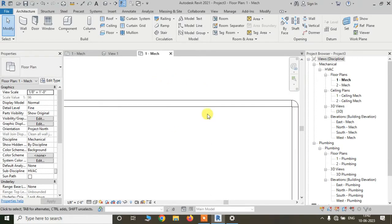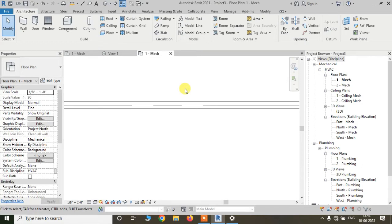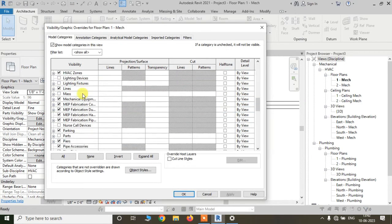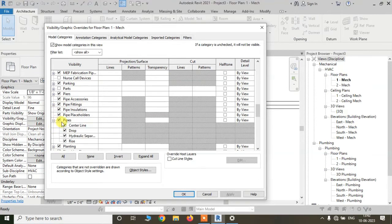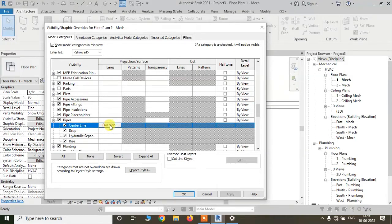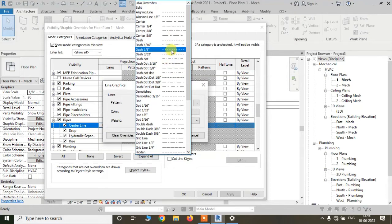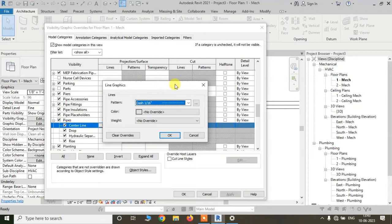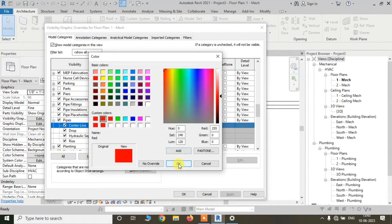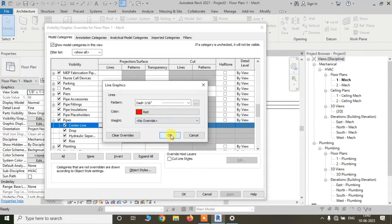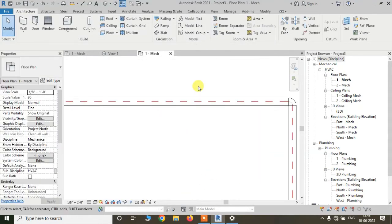We can also change the pattern of the centerline from the same place. Just go to the visibility graphics settings by typing VG, go to Pipe, click on the plus button, and on the blank space beside Centerline, just click there. You will see an Override button will appear. Click on it and here you can change the color of the centerline and the pattern. For example, I am changing it to a dashed pattern and also changing the color to red. Now okay and apply. Now we can see the centerline pattern has changed.